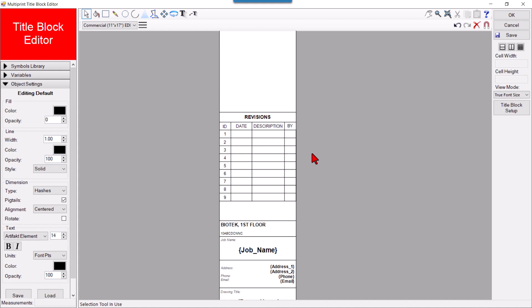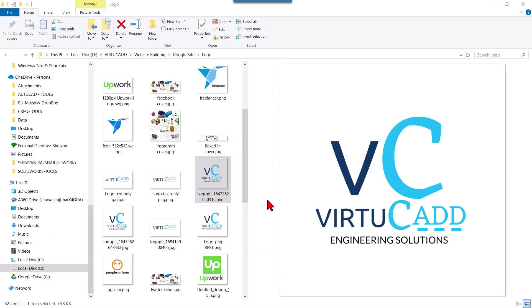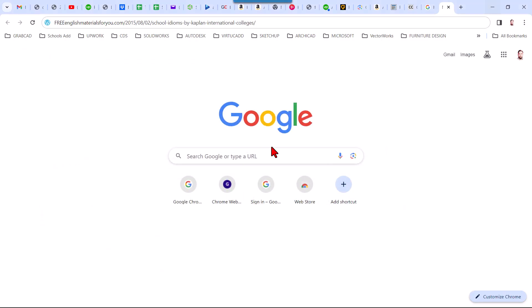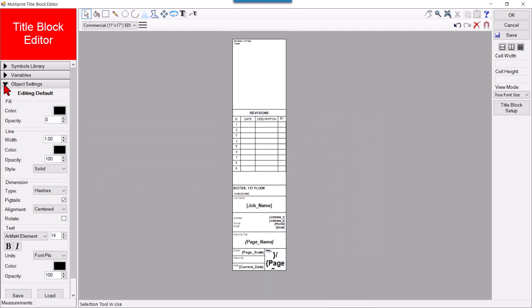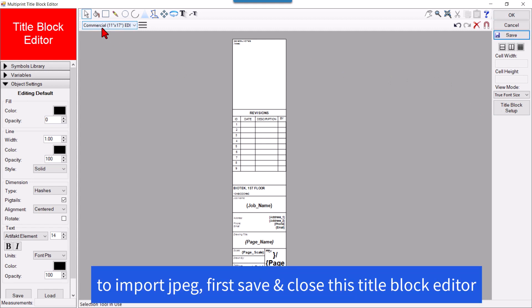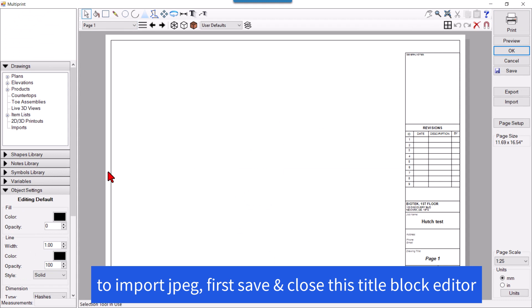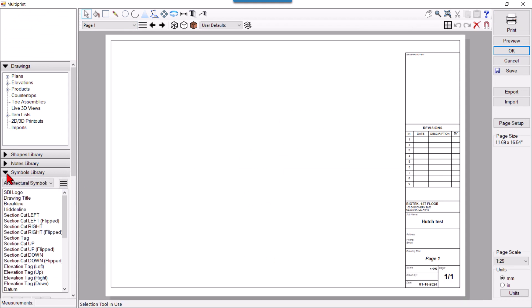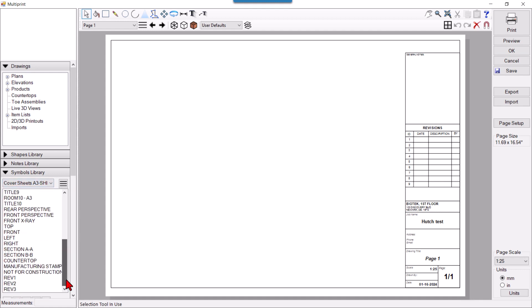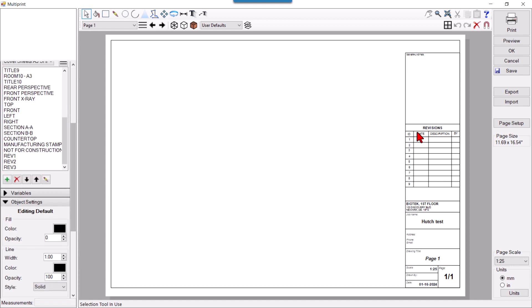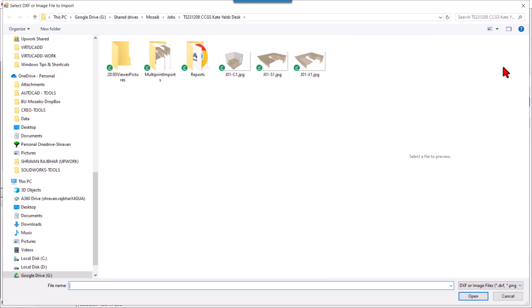I'll randomly download a logo from the web and show you how to do that. I have a logo here, so I will import it. I'll save and close the title block editor for now, and then come here to the Symbol Libraries.